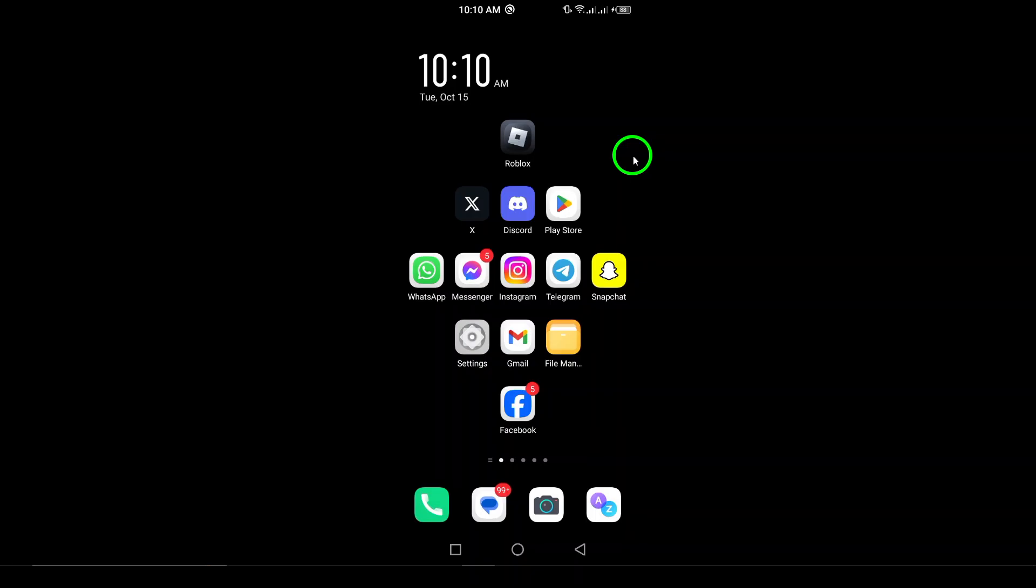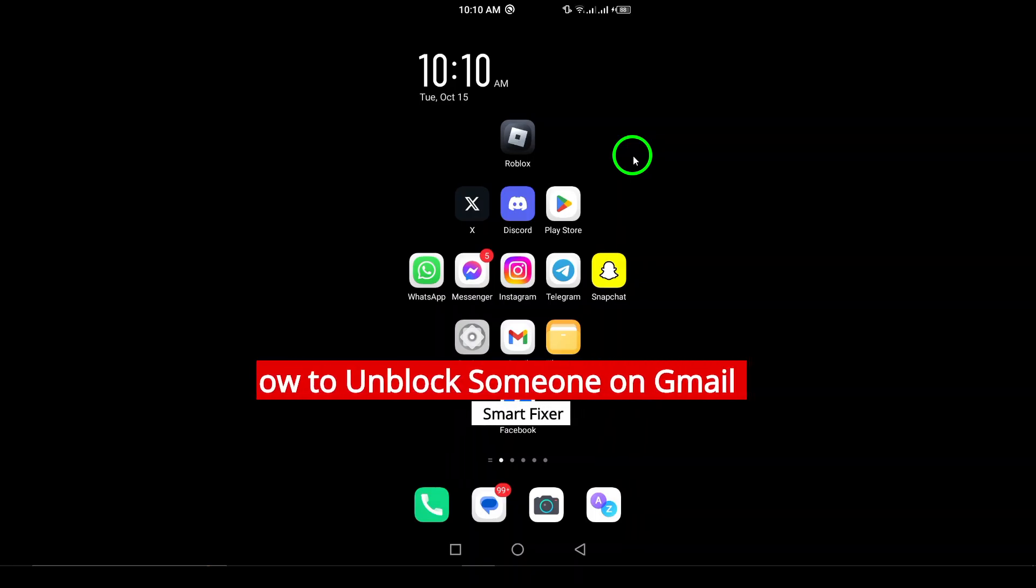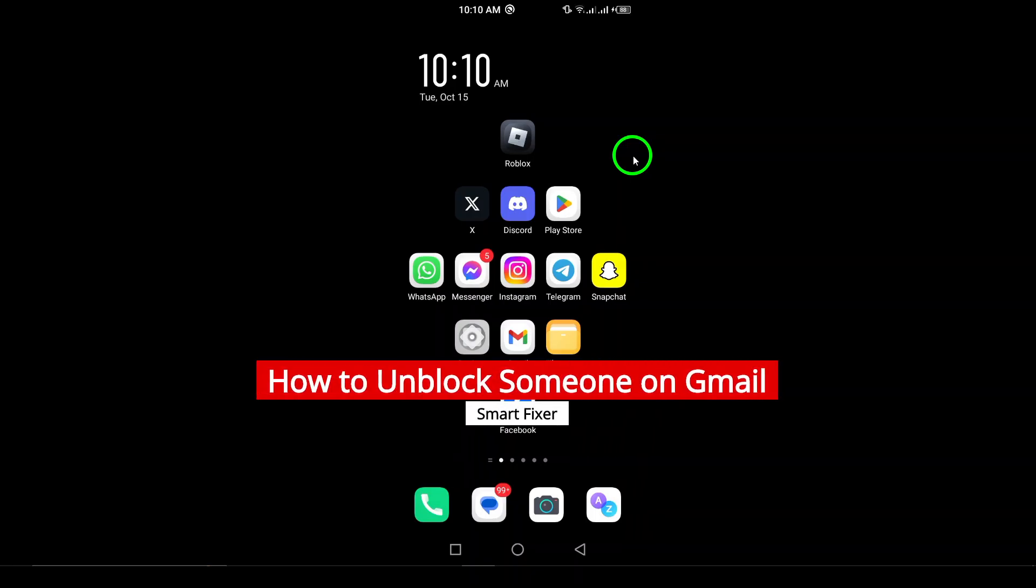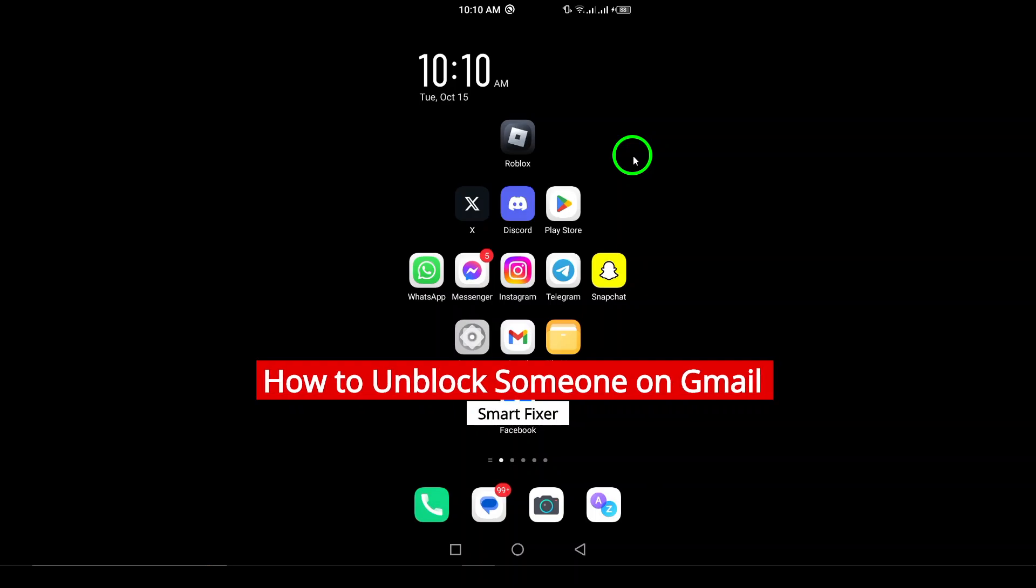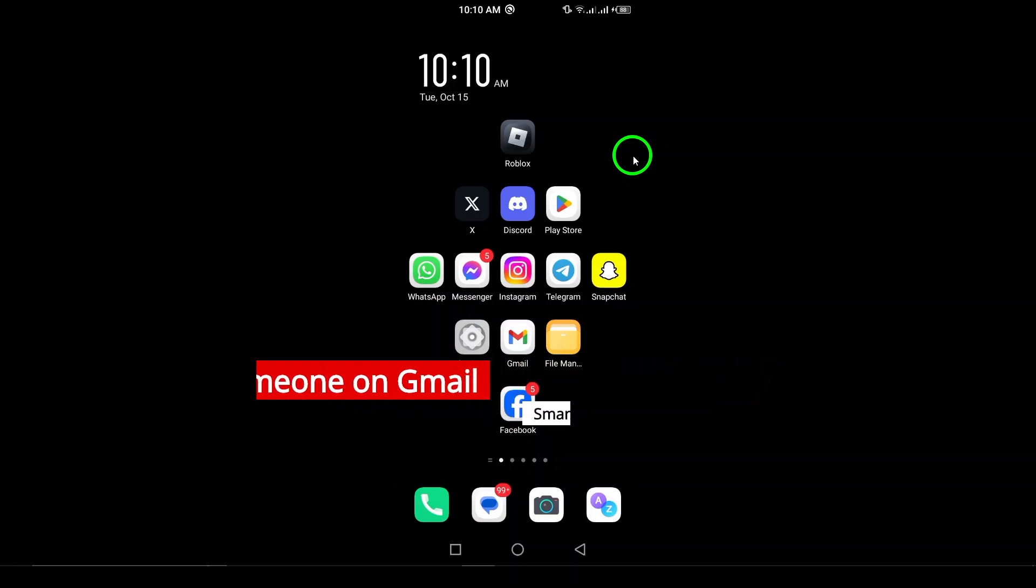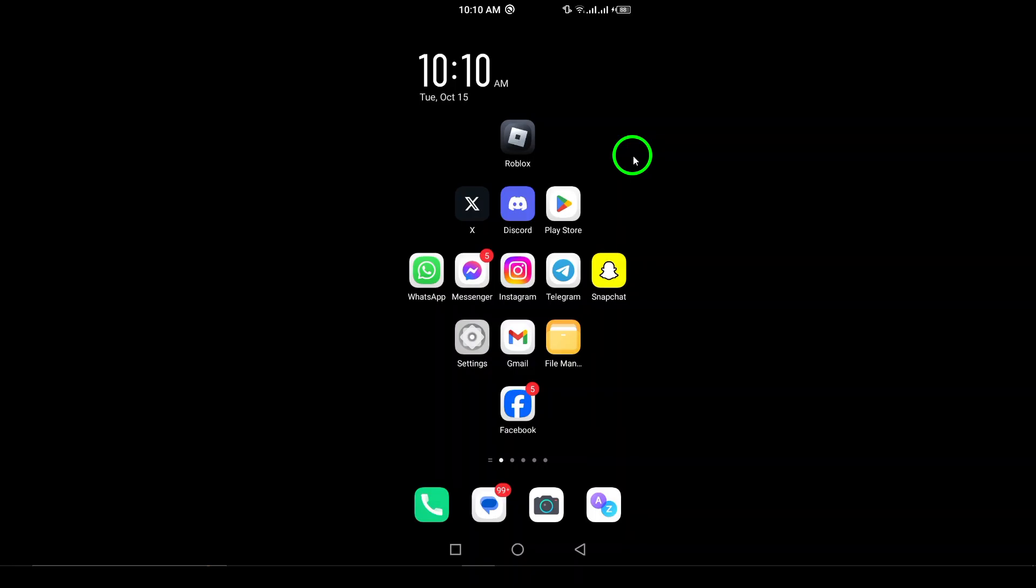Welcome. If you're looking to unblock someone on Gmail and aren't sure how, you've come to the right place. In this video, I'll guide you through the updated steps to unblock someone using your Android device. Let's get started.